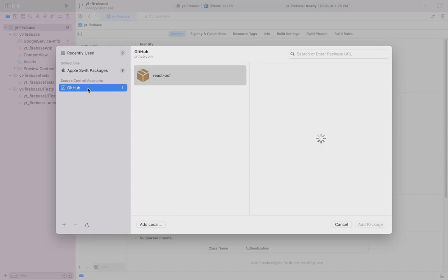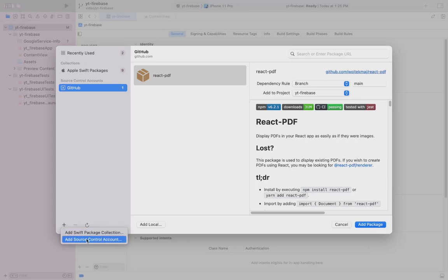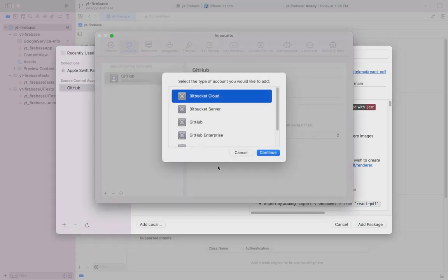If not, you won't be able to see the source control account section. To add a source control account, click on the plus icon and click on add source control account. From there, select GitHub and login.